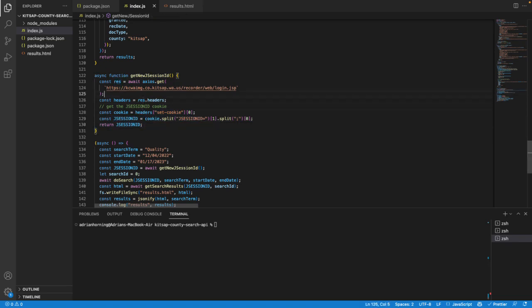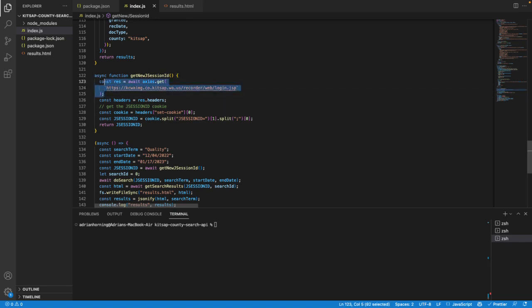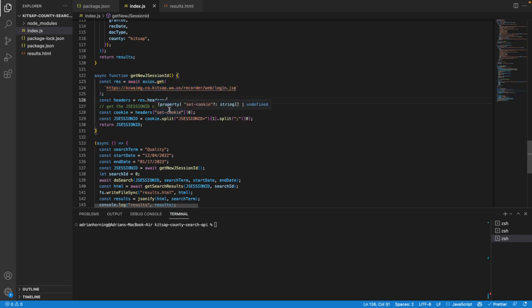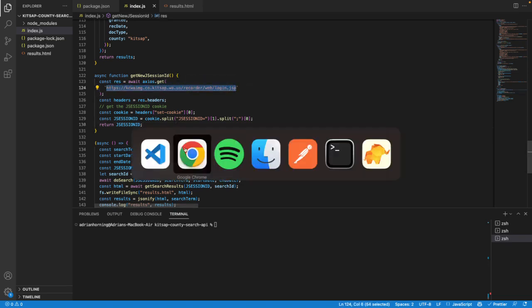But thanks to Jordan Hansen's videos - go subscribe to his YouTube channel Cobalt Intelligence - I found that you can just get the cookie or the J session ID. The J session ID is a cookie, and all you have to do is hit the website. In this case I'm using axios, not sure if you could use fetch. All you do is just hit the website which gives you the J session ID or a fresh one, and then all you have to do is grab the cookie and whatever cookie you want off of that.